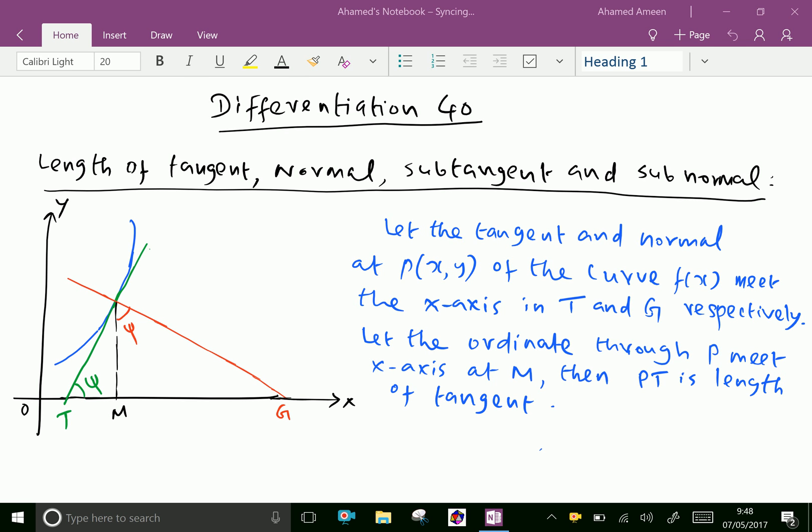Welcome to aminacademy.com. Now let us see equations of length of tangent, normal, subtangent and subnormal.